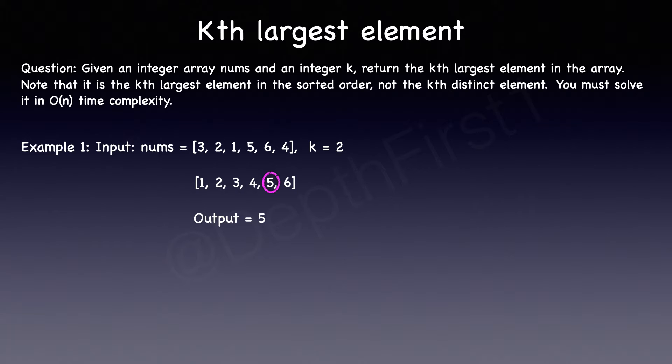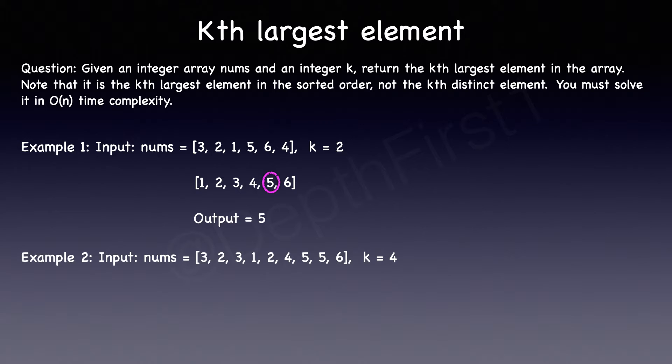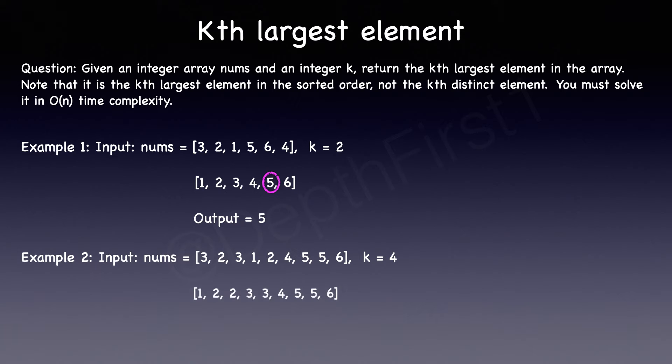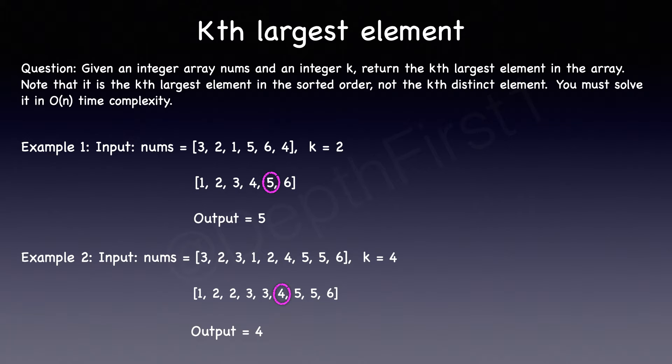Let's now review their second example. Here k is equal to 4, so what that means is they want us to find the fourth largest element in this array. Again, if we were to just sort this array, that would mean they want us to return the fourth largest element from the end. So in this case, that would be the number 4, which is also the correct output for this example.